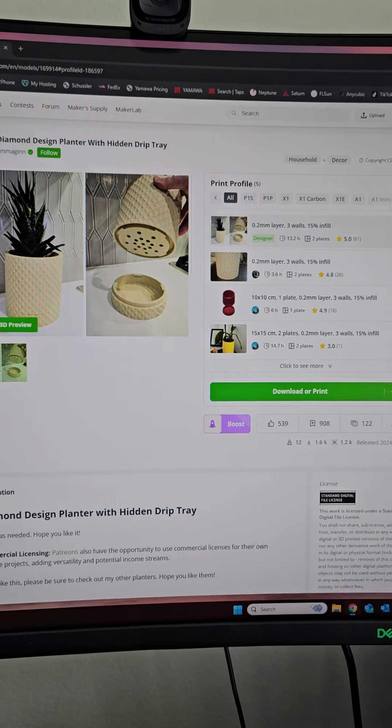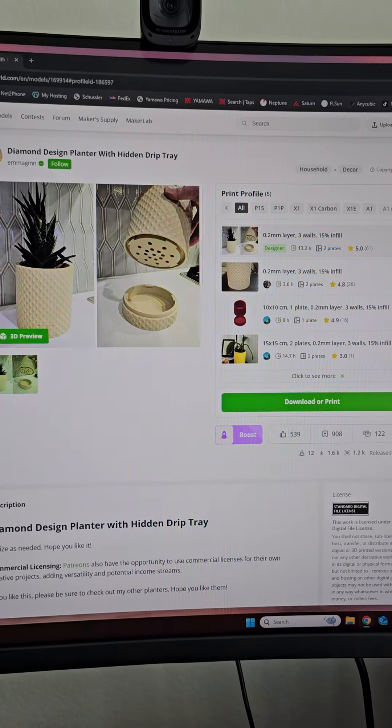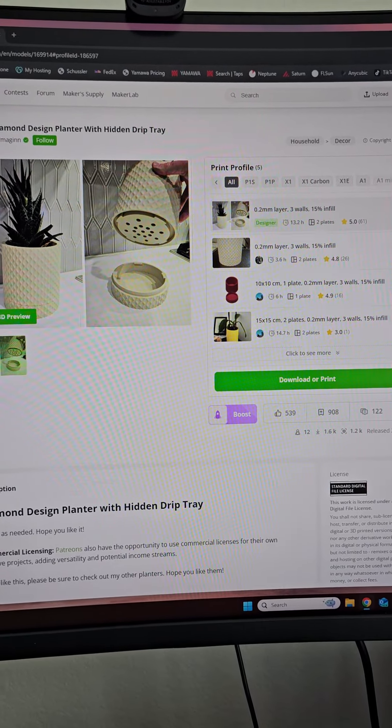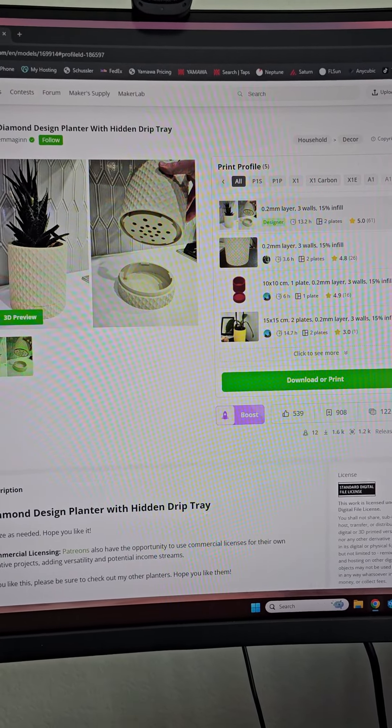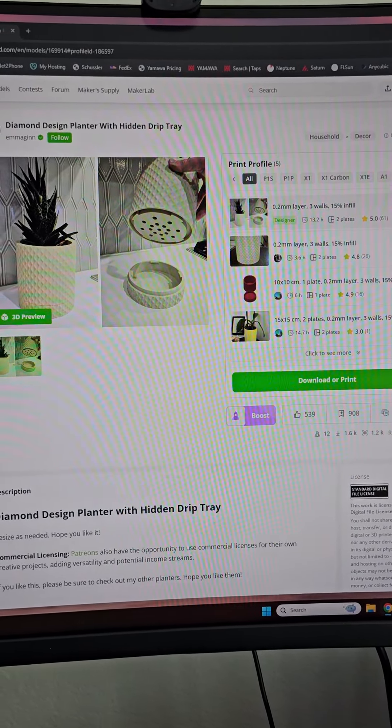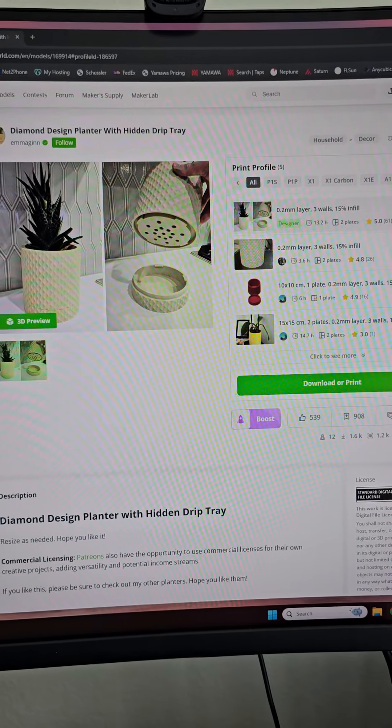I printed this planter before and it printed fine. But this time, maybe because I scaled it up 140%, it just was fighting me. And it's not the creator's fault. This is a great design.